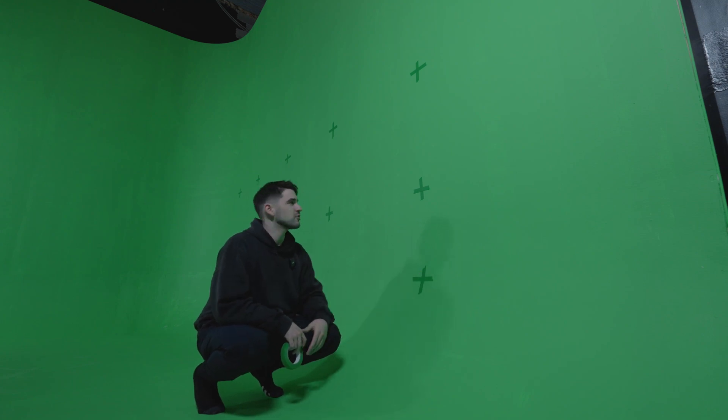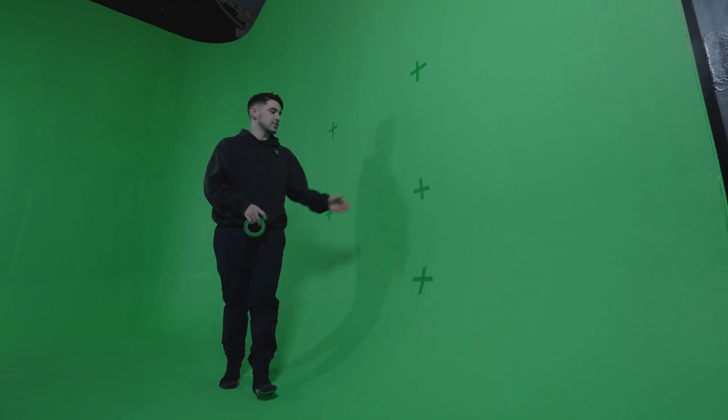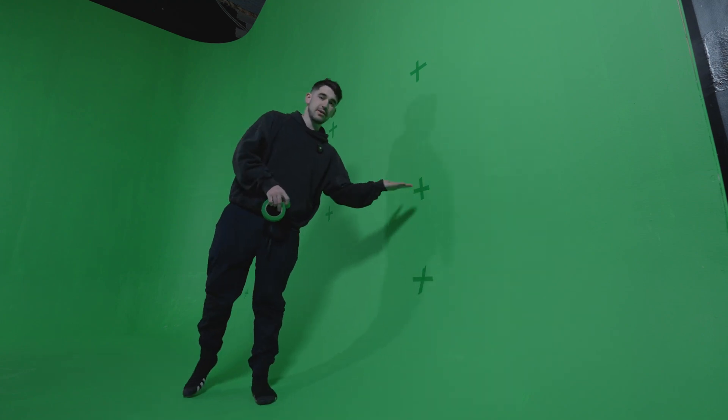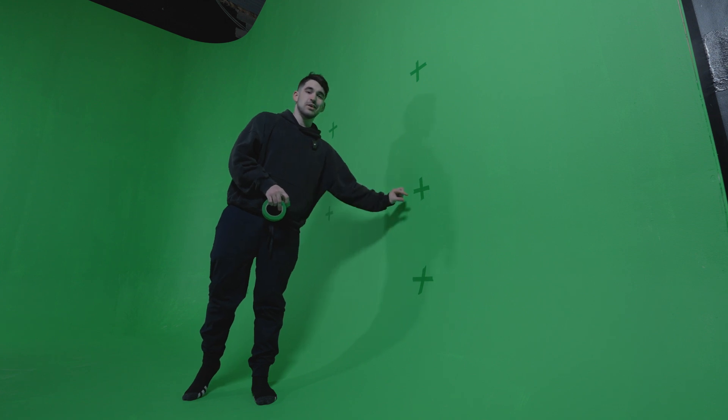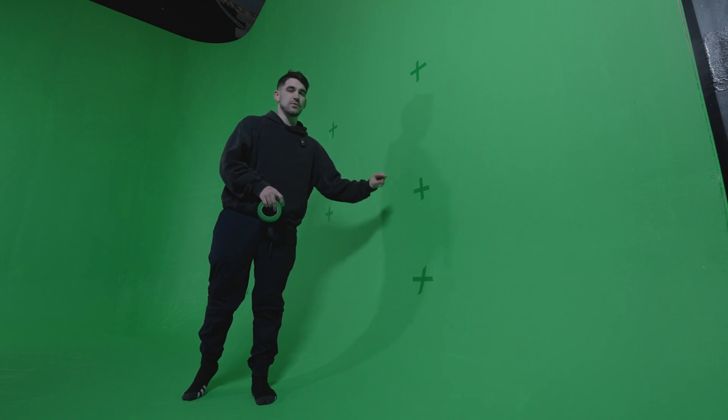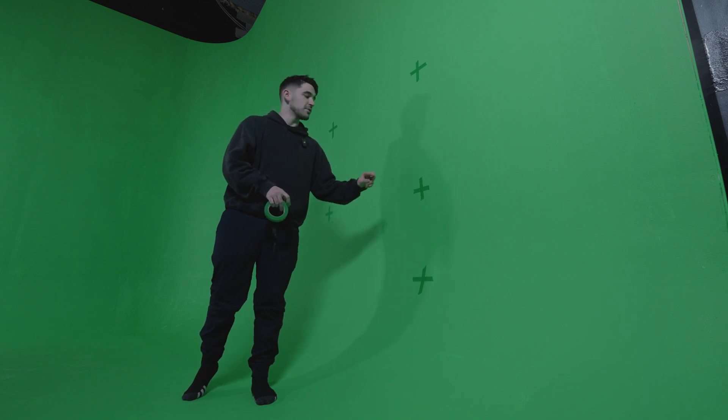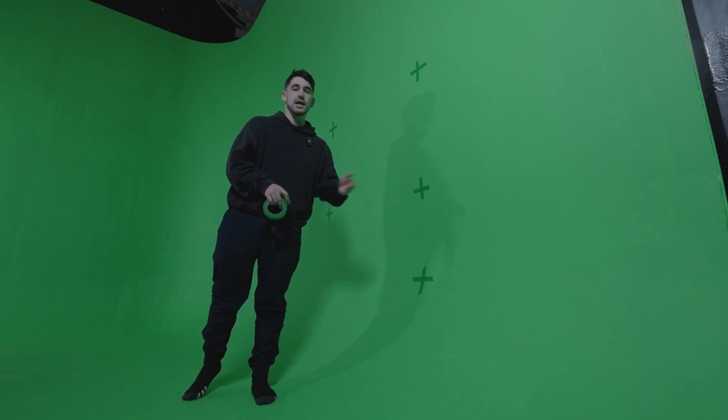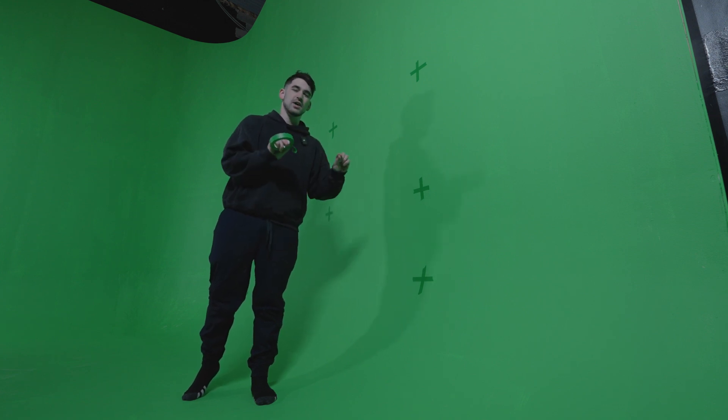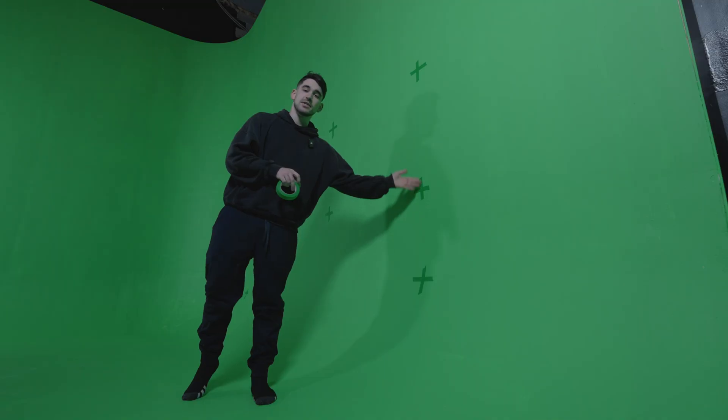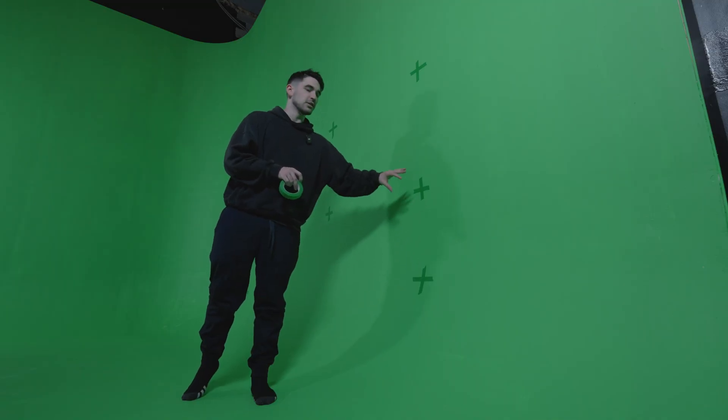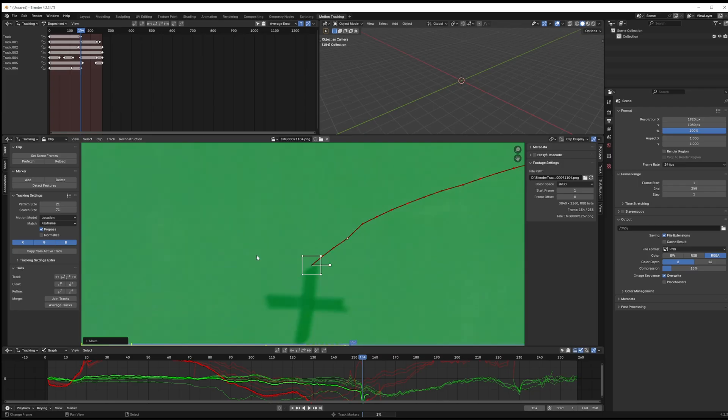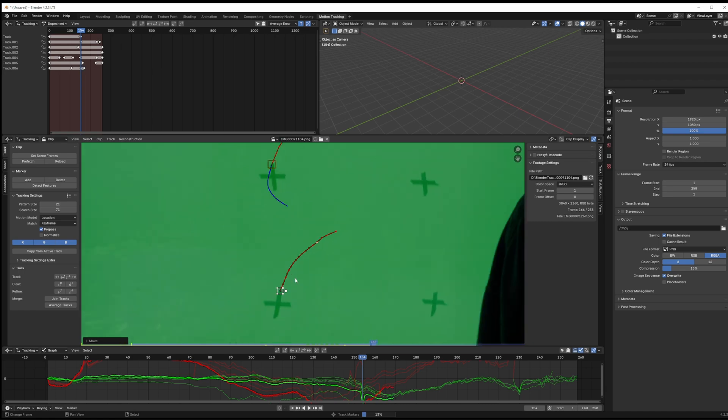Right now I'm putting green trackers on the green cyclorama wall and you can see I'm doing a cross pattern. That's good because if you do a dot, sometimes the track will fail, but if you do the cross, when it gets a little soft and blurry and out of focus in the background, it'll still have a distinct pattern to actually lock onto while it's doing the track.